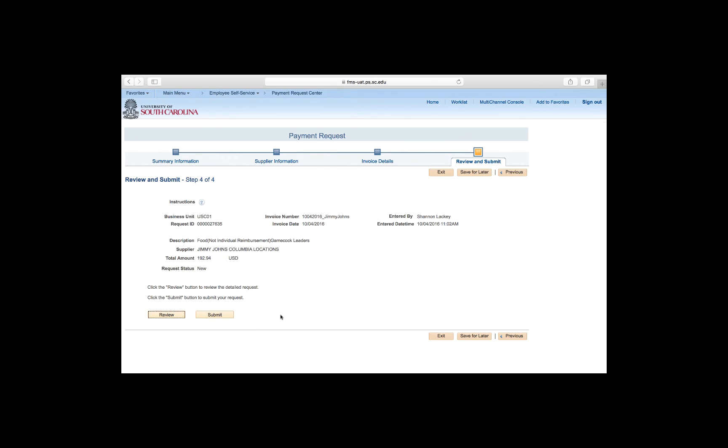Once you hit Submit, your request automatically moves through Workflow, and we have four different levels of Workflow. We have two at the department, a third level if it's a Contract and Grants, and the fourth level is Accounts Payable. It is very important for you to know who your approval levels are in your department and how they are going to be routed. The payment request is complete and all of the information is correct, now hit the Submit button.